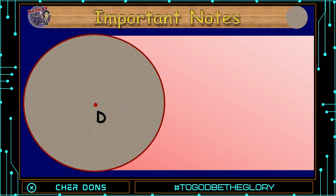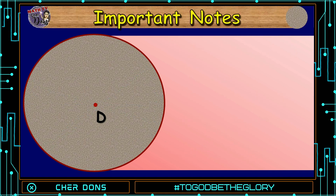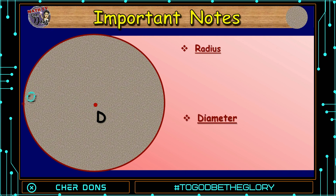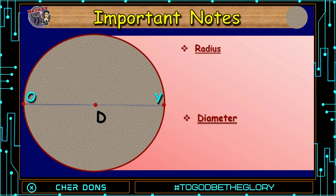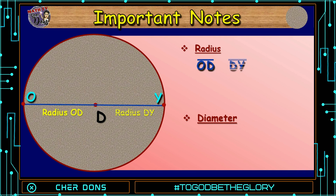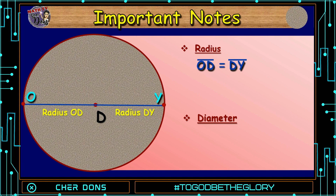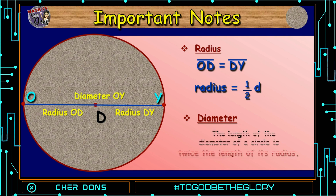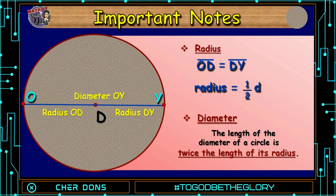Let's have a closer look and find out the relationship between radius and diameter. We have circle D. We will connect point O and point Y — the line passes through the center. We have radius OD and radius DY, and they are equal. The measurement of the radius is actually half the measurement of diameter OY. Therefore, the length of the diameter of a circle is twice the length of its radius.